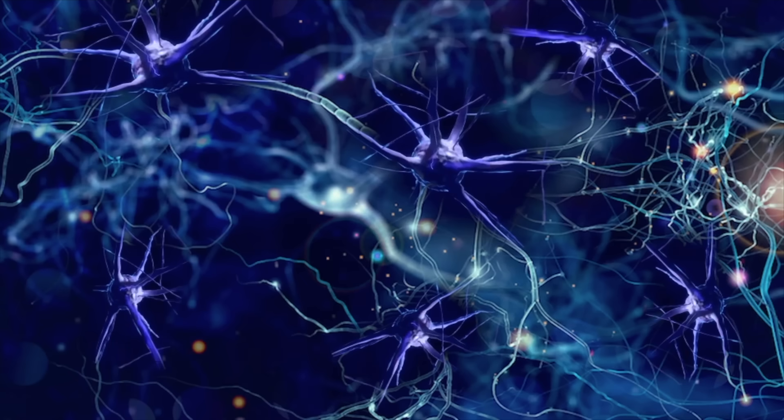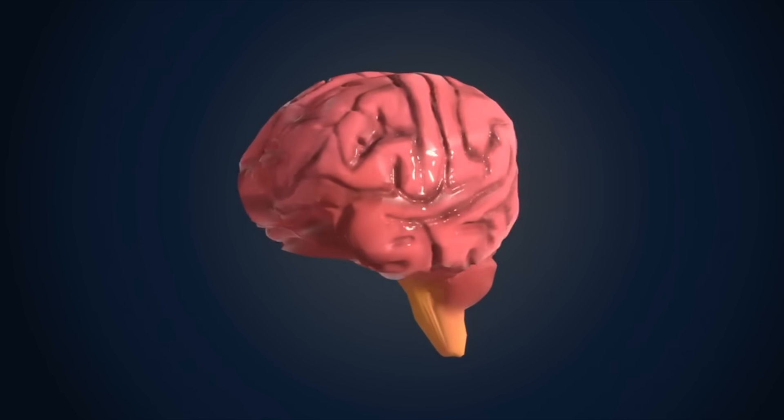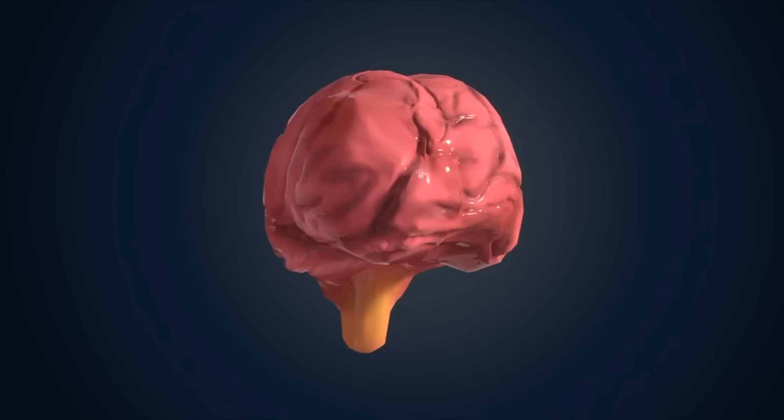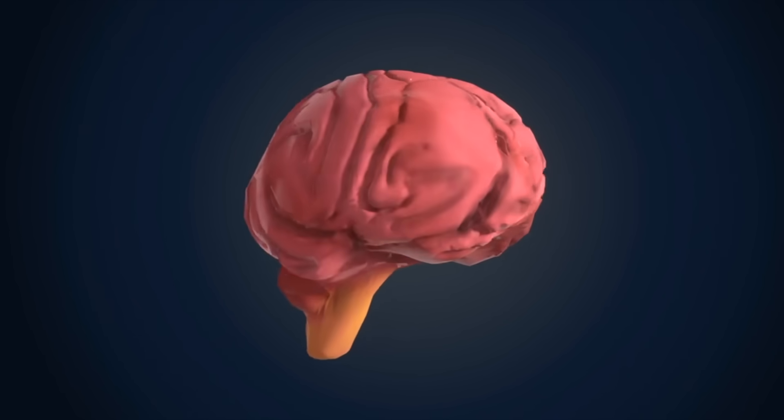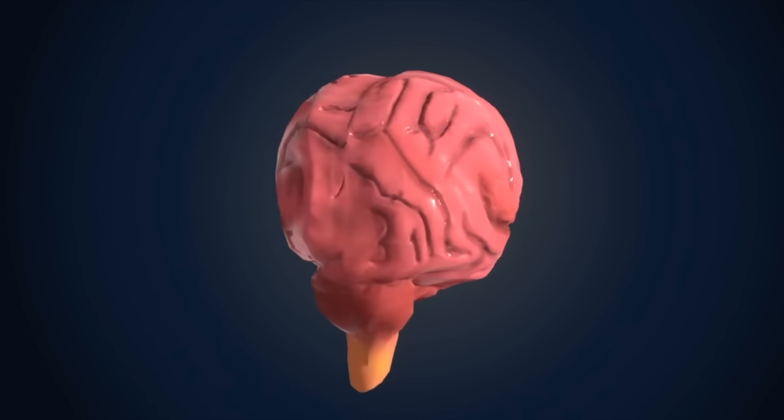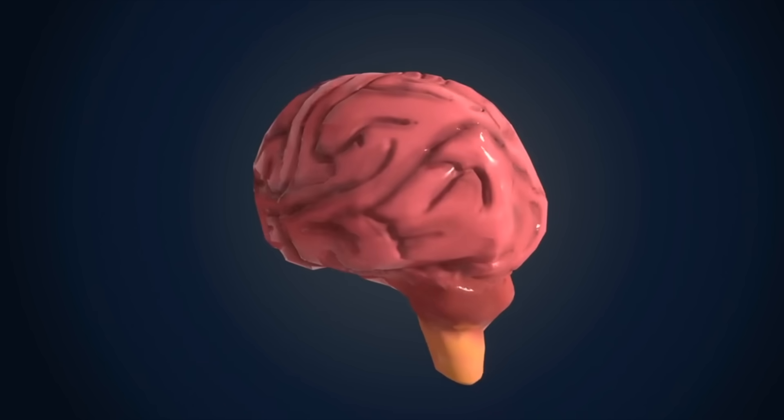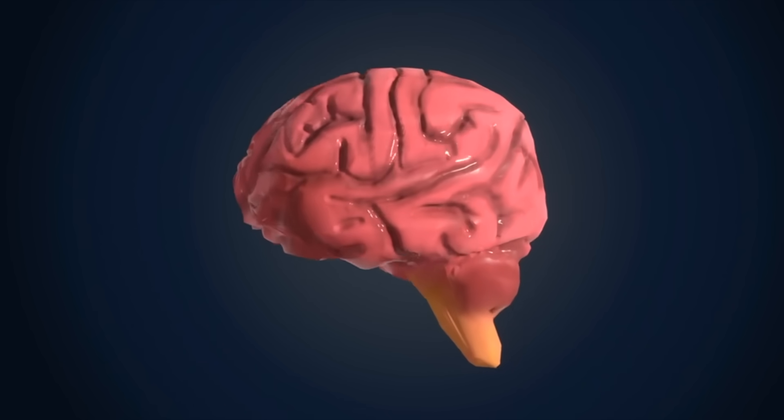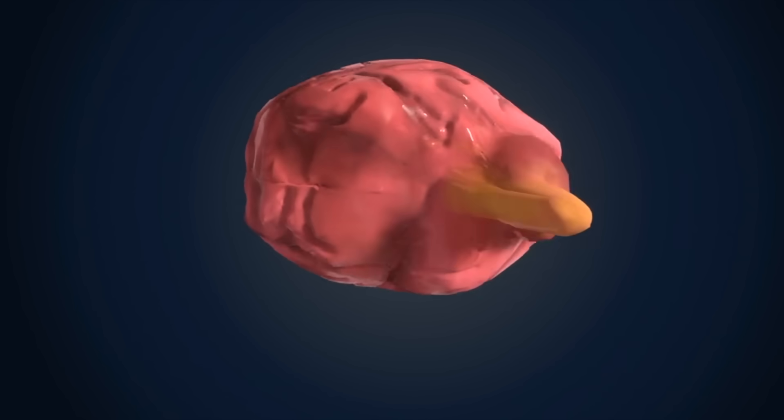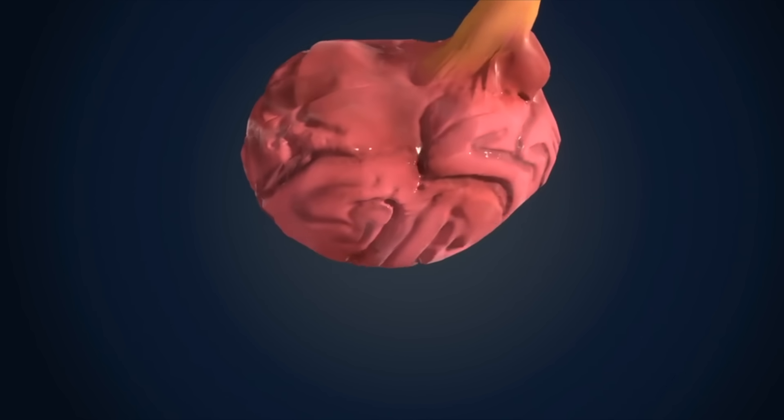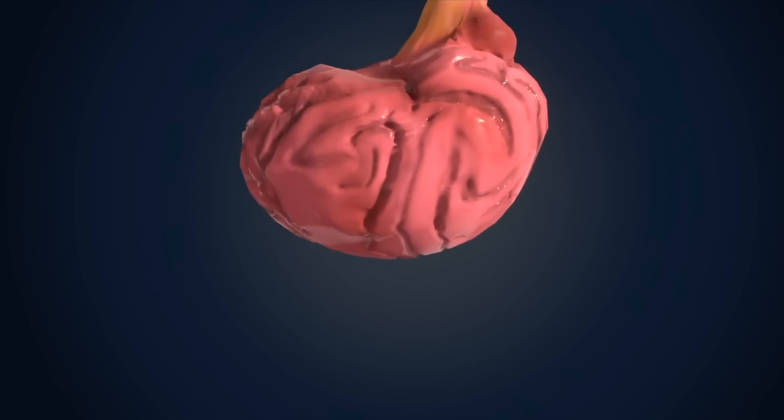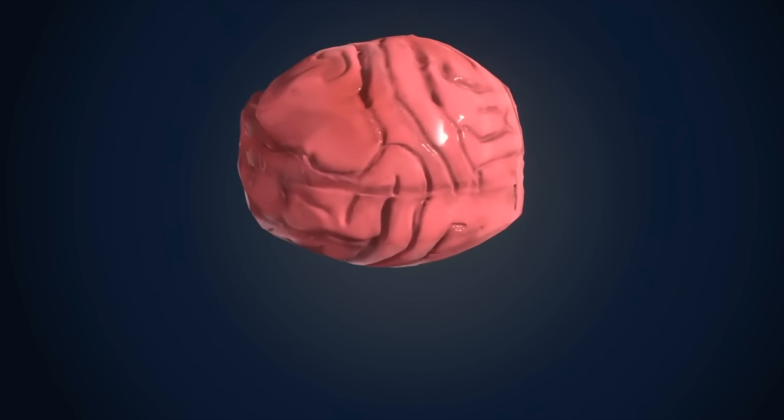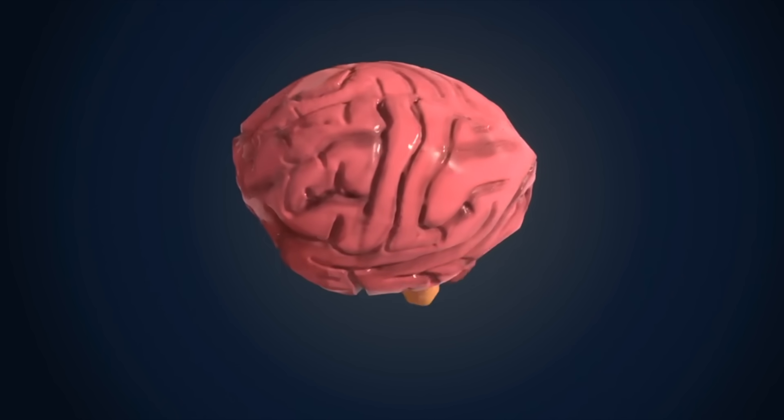Researchers working with MEG scans of living brains looked at people thinking about numbers. Interestingly, thinking about numbers up until about nine shows differing magnetic patterns in the brain. When showing someone zero, the pattern was most similar to that of showing them a one.